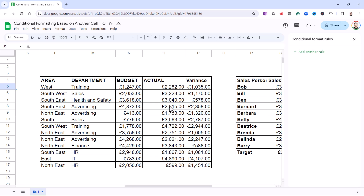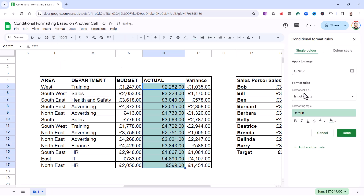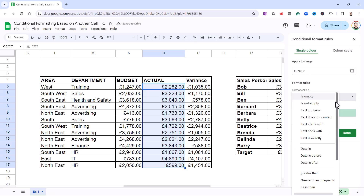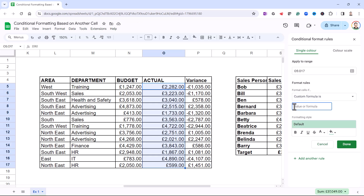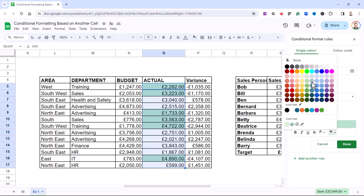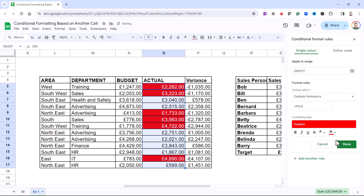In this example, I want to format these actual values based on the variance column. If there's an overspend, I want the actual values to appear with a red background — I can tell there's an overspend because the variance will be a negative figure. So I select all of the actual values, go to Format, Conditional Formatting. My range is already selected, the rule type is Custom Formula Is. I click into the Value or Formula box, type equals, and say: is this variance figure less than zero? So: P5 less than zero. You can see it has already formatted the actual values that represent an overspend. I'll change the colour and font colour, then click Done.